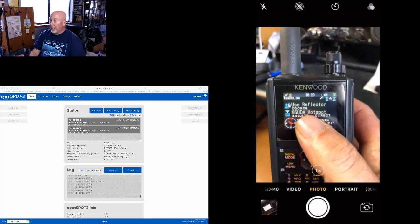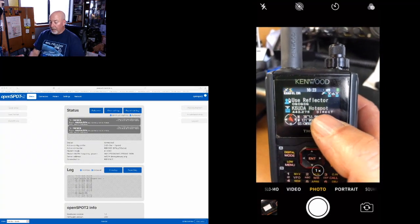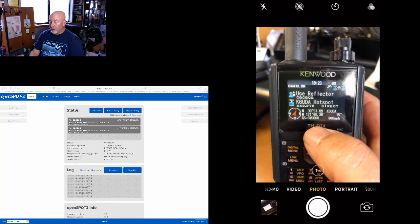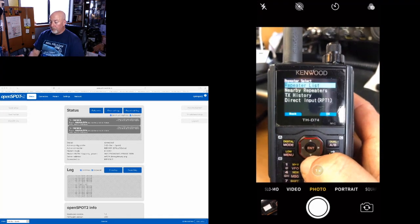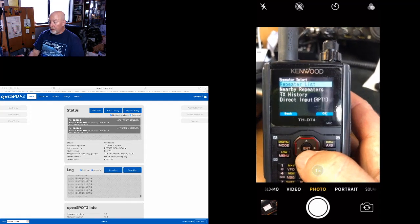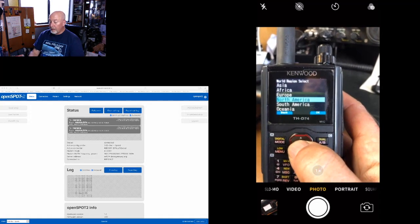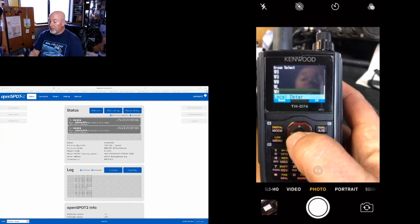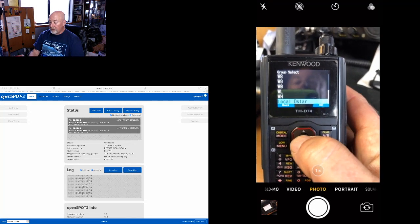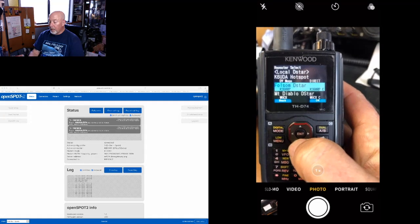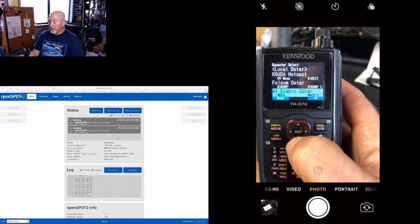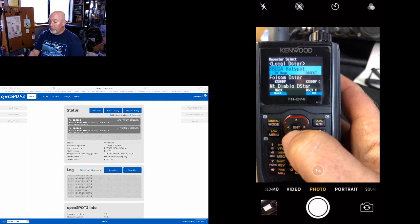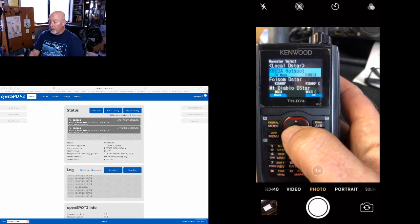I have my OpenSPOT currently set as a D-star repeater. So if I go to the down arrow, it'll bring up my repeater list. I could go into North America, USA, and my local D-star, which will bring up my hotspot, Folsom repeater, Mount Diablo—those three repeaters there will come up.